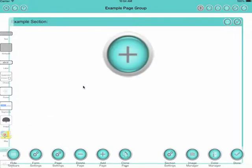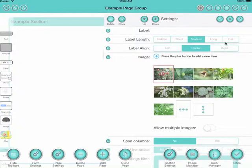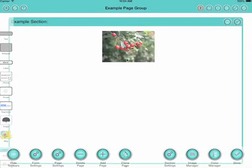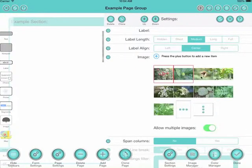Welcome to this demonstration of image controls. I've just dragged on a new image and I'll change the image to an image of some hawthorn berries.